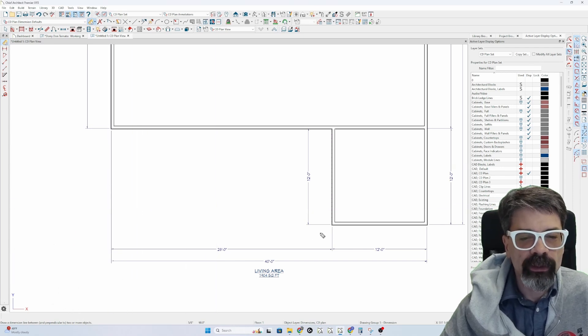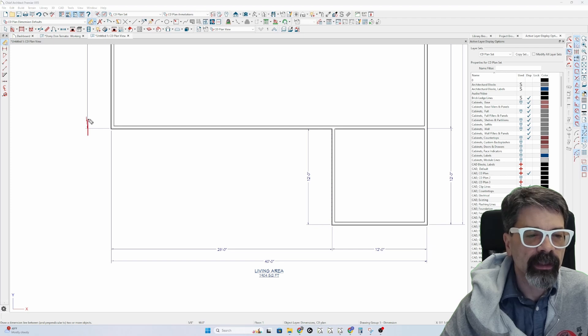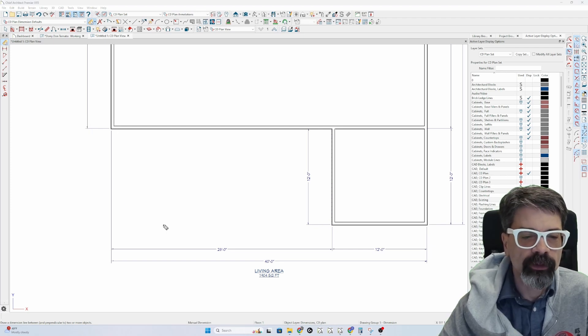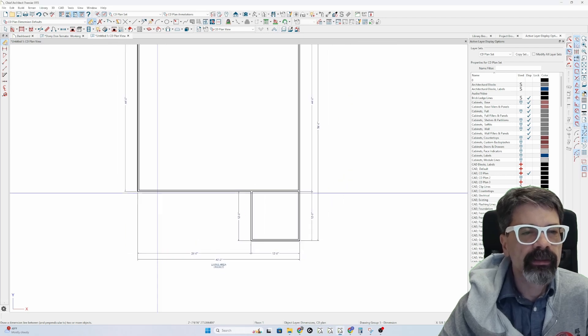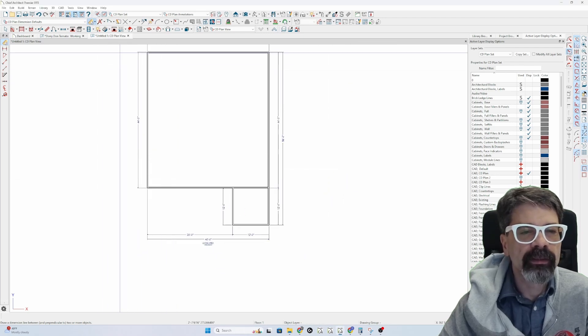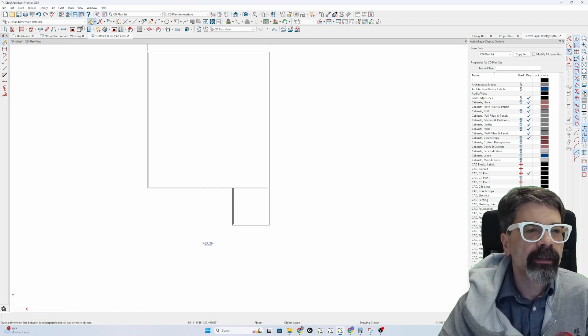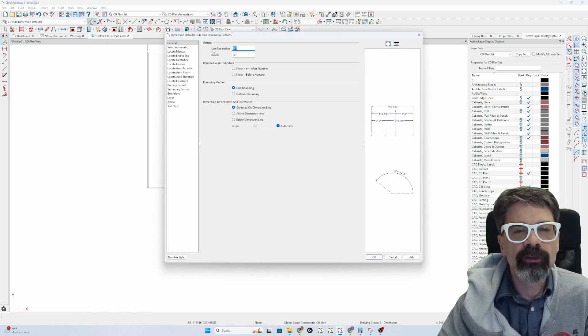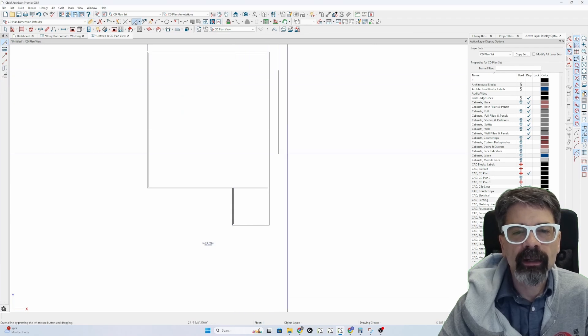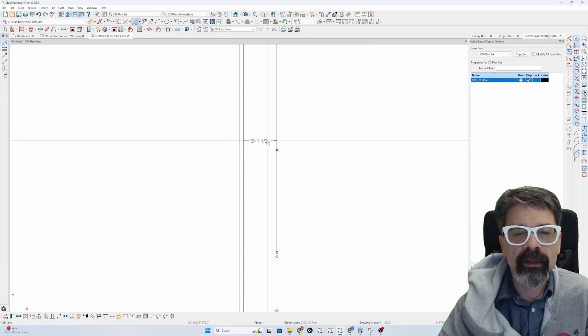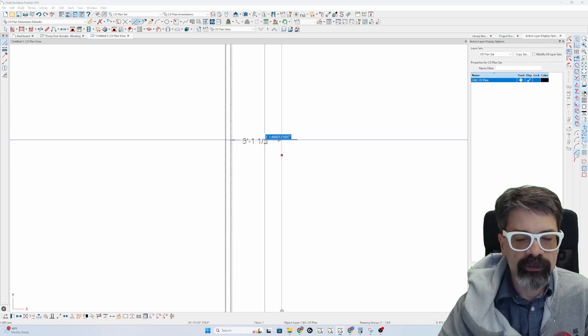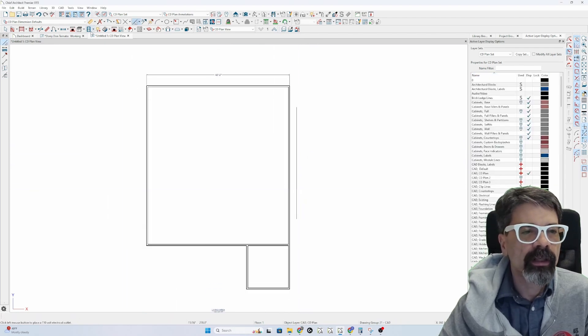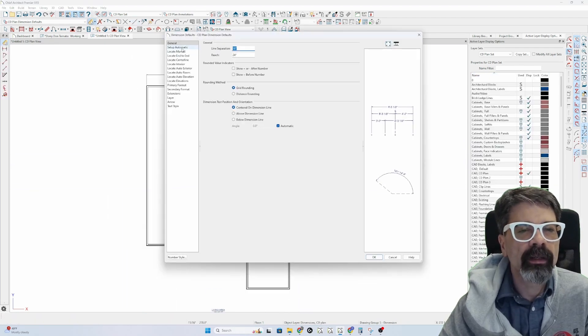You need your dimension reach to be able to, this is the reach from this line to the wall. For instance, let's delete the dimensions and double click on my dimension tool and my reach is 24 inches. So if I have a line that is 24 inches from my wall there and I draw a,